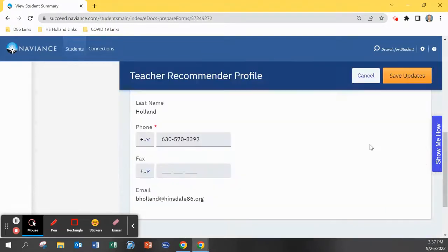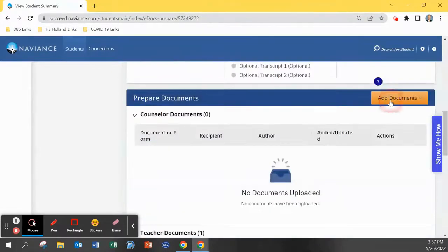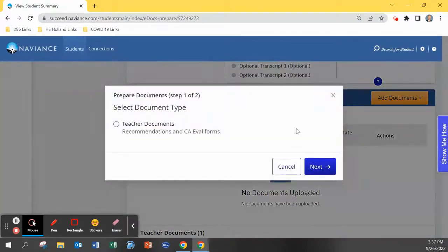You click the pencil icon. You enter basic information, basically your work phone number, and click save updates.